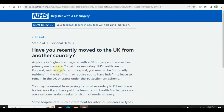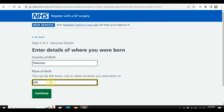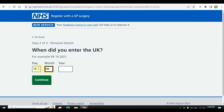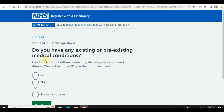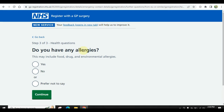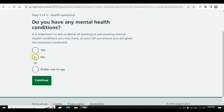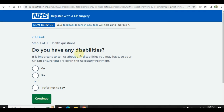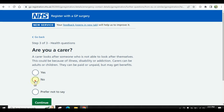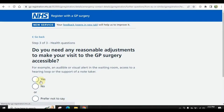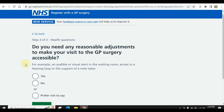Have you recently moved to the UK from another country? Select yes. Place of birth — for example, Lahore. Enter the date you moved here. It will also ask: do you have any allergies? Do you have any mental health conditions? Do you have any disabilities? Do you need any reasonable adjustments to make your visit accessible?